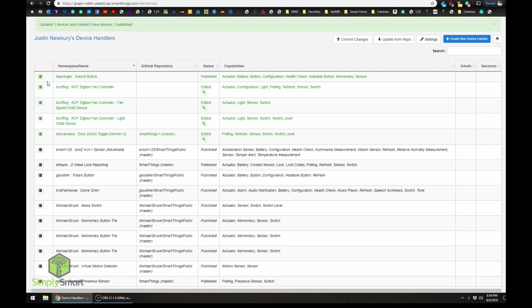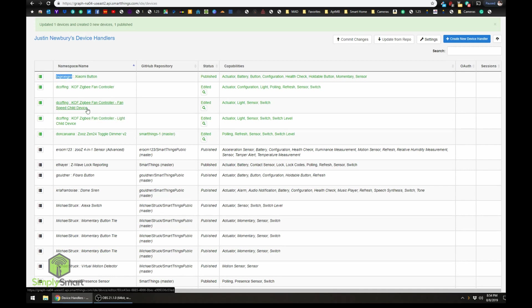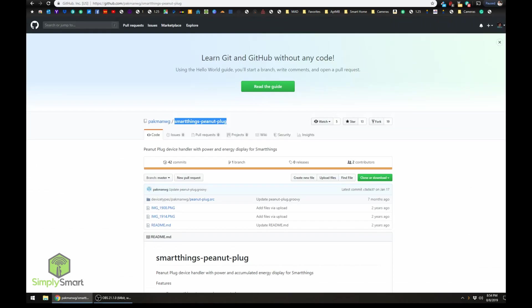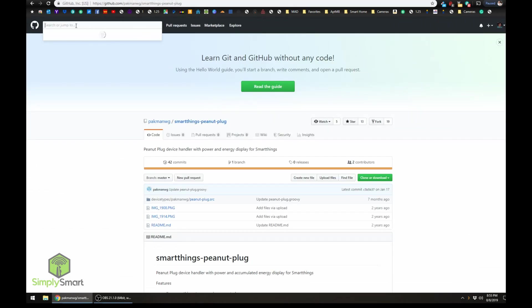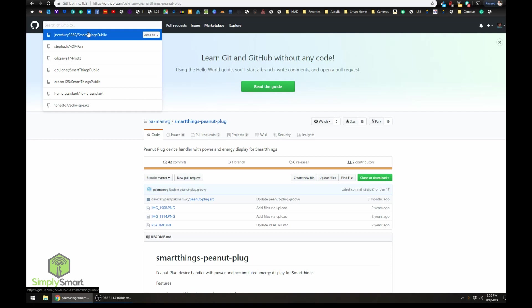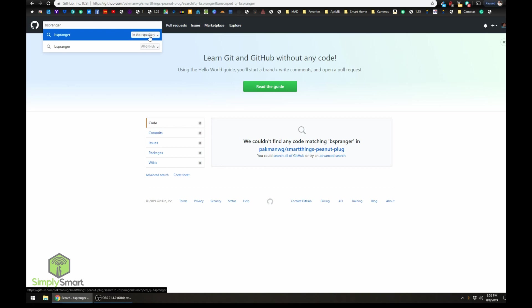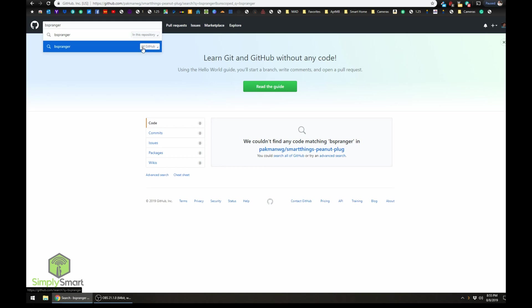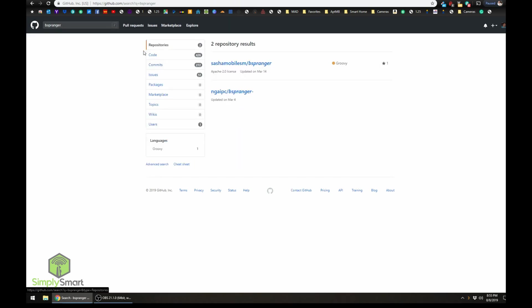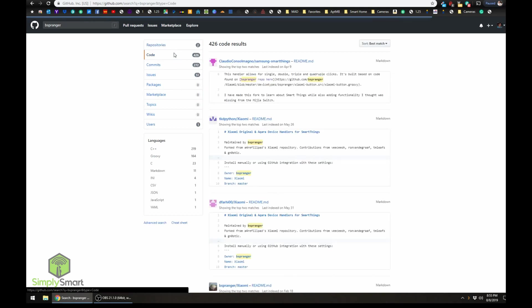So let's do that one more time. Let's go and find this code. So we're going to search for this username. And see how it says in this repository? So it's searching for the repository. Just click on the next option, all GitHub. And that will search the entire site.